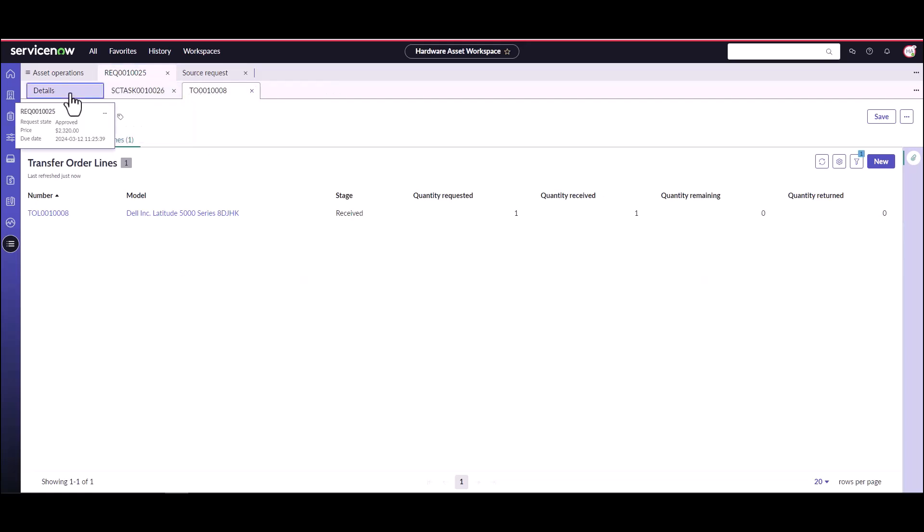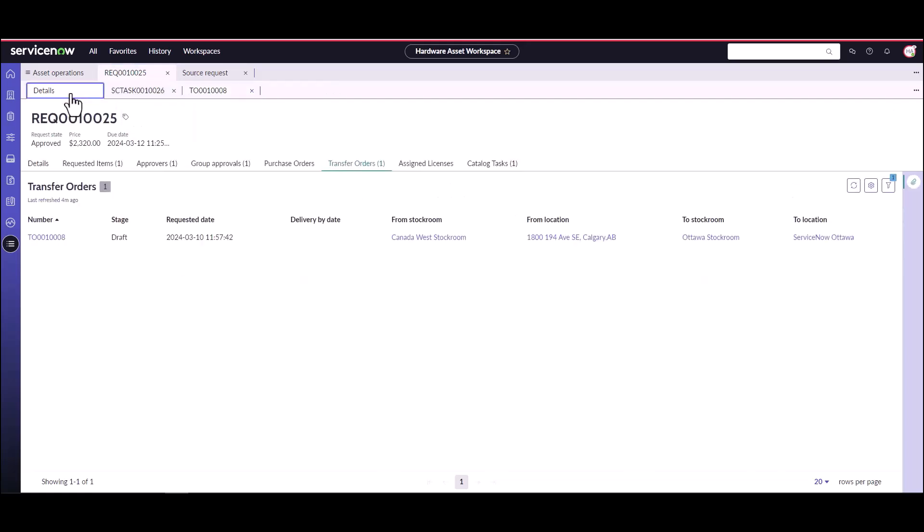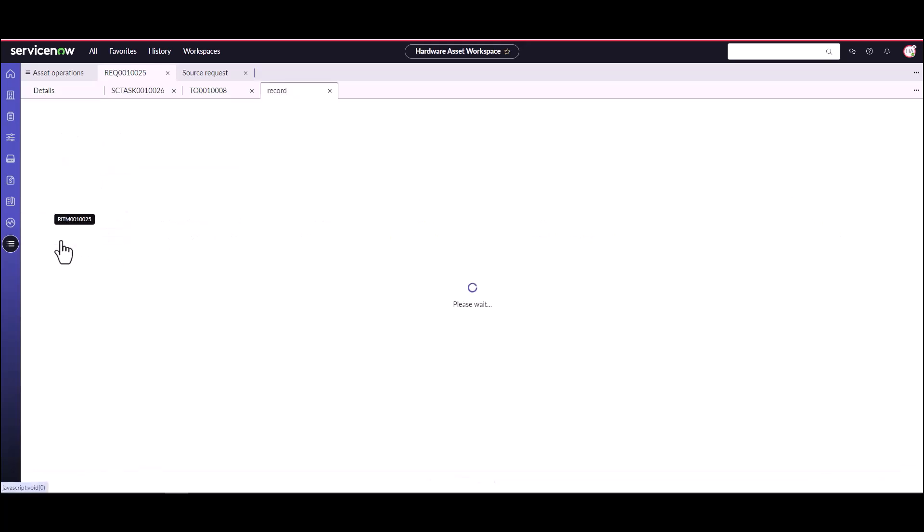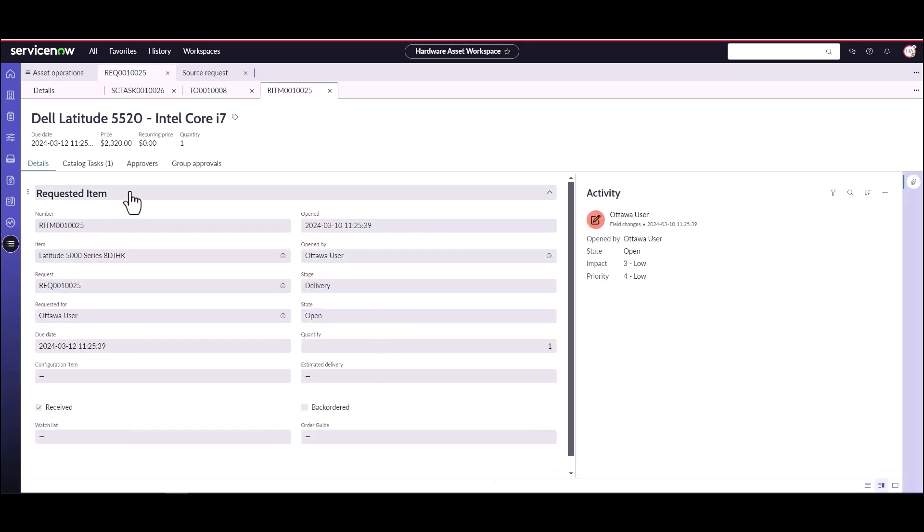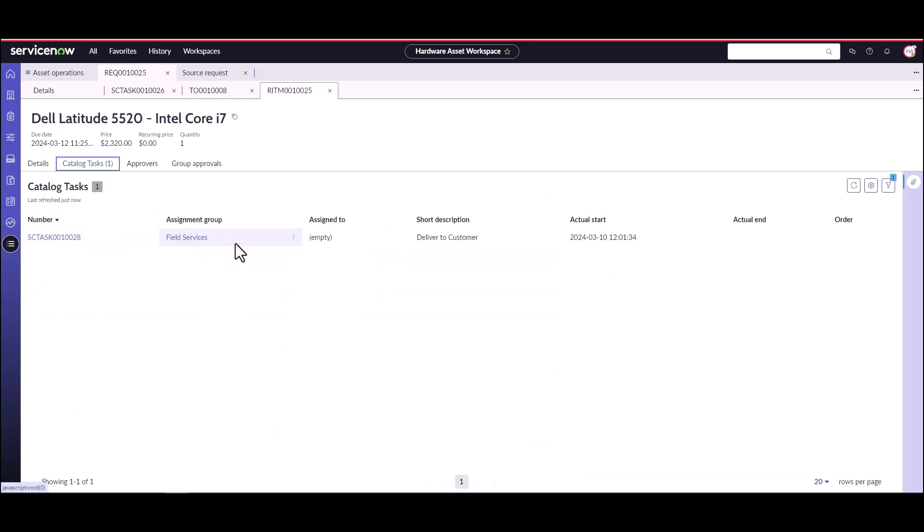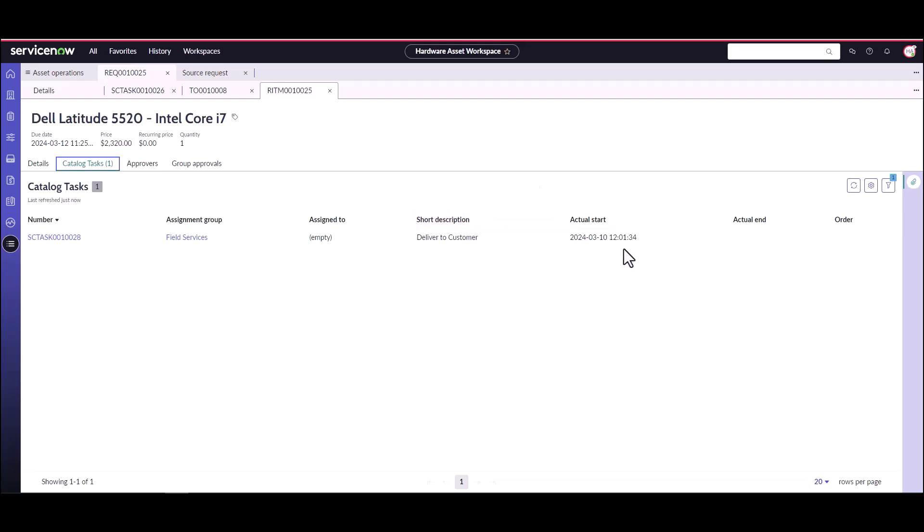We can come back into the request and take a look at the requested items. We can see that there is a field service task automatically created. This out of the box flow had an automatic deployment which is delivered to customers. Now that the transfer order has gone from Canada West to the Ottawa stockroom and that asset, a task has already been created for the field service to deliver this to the customer.